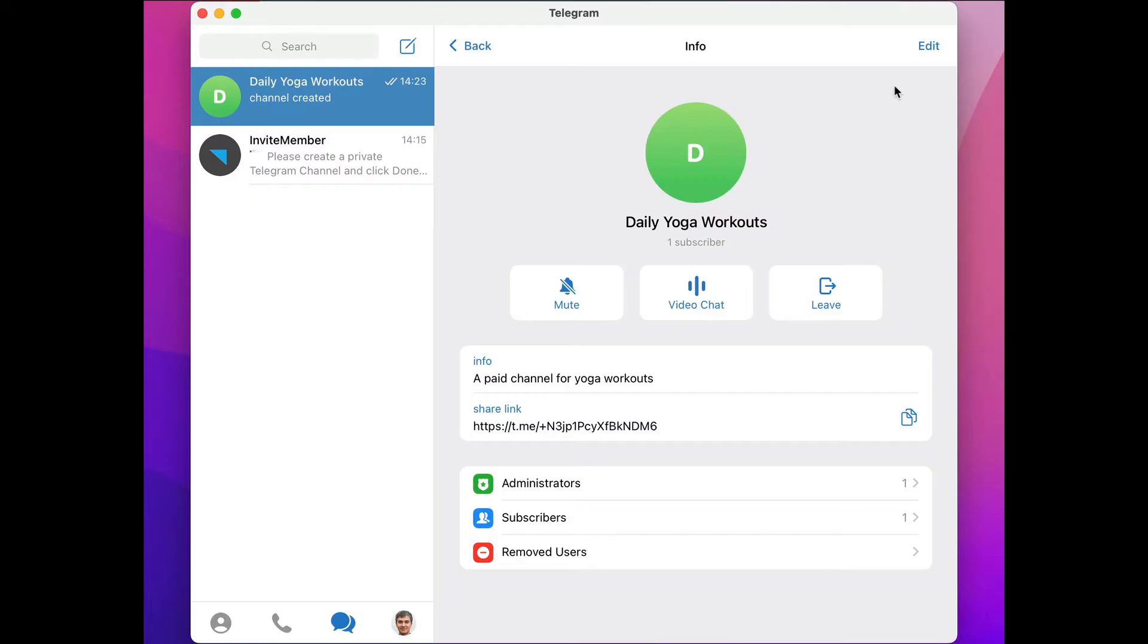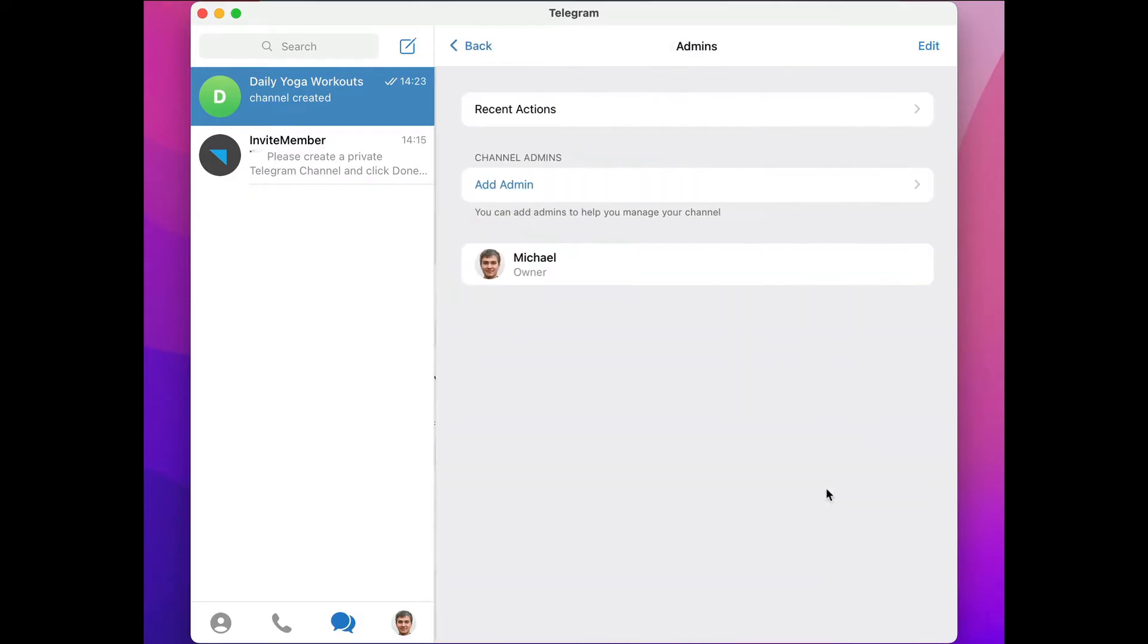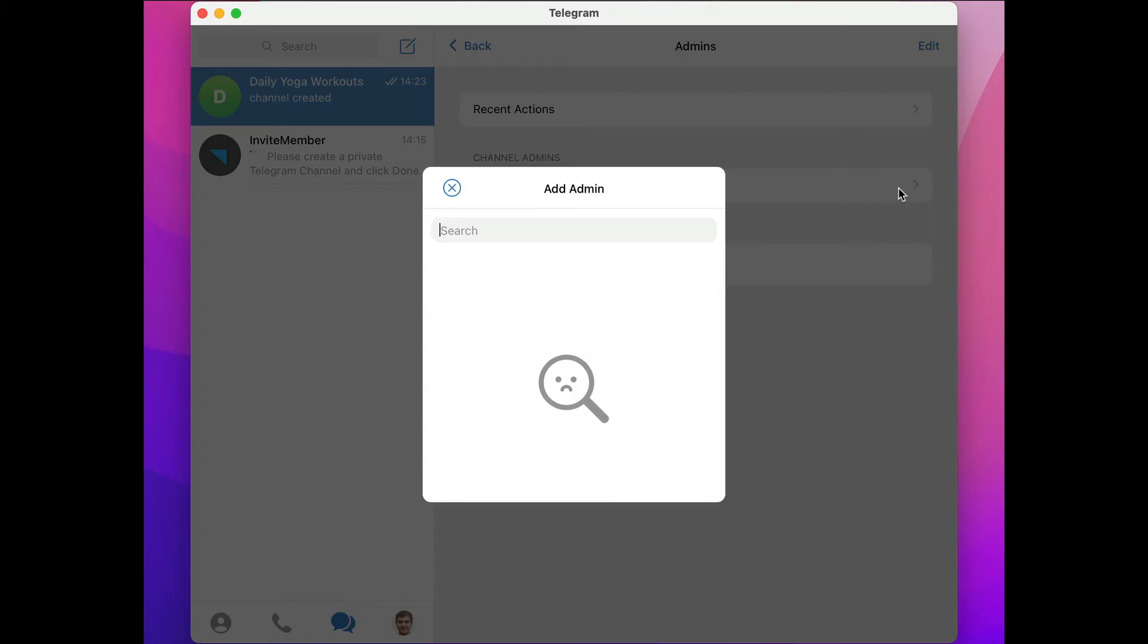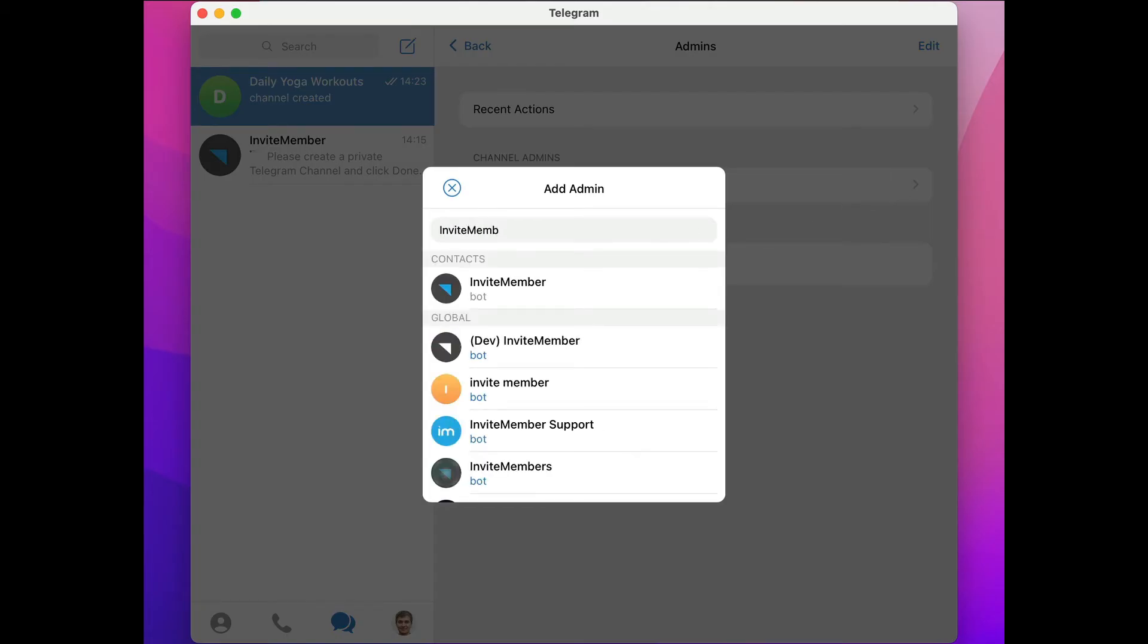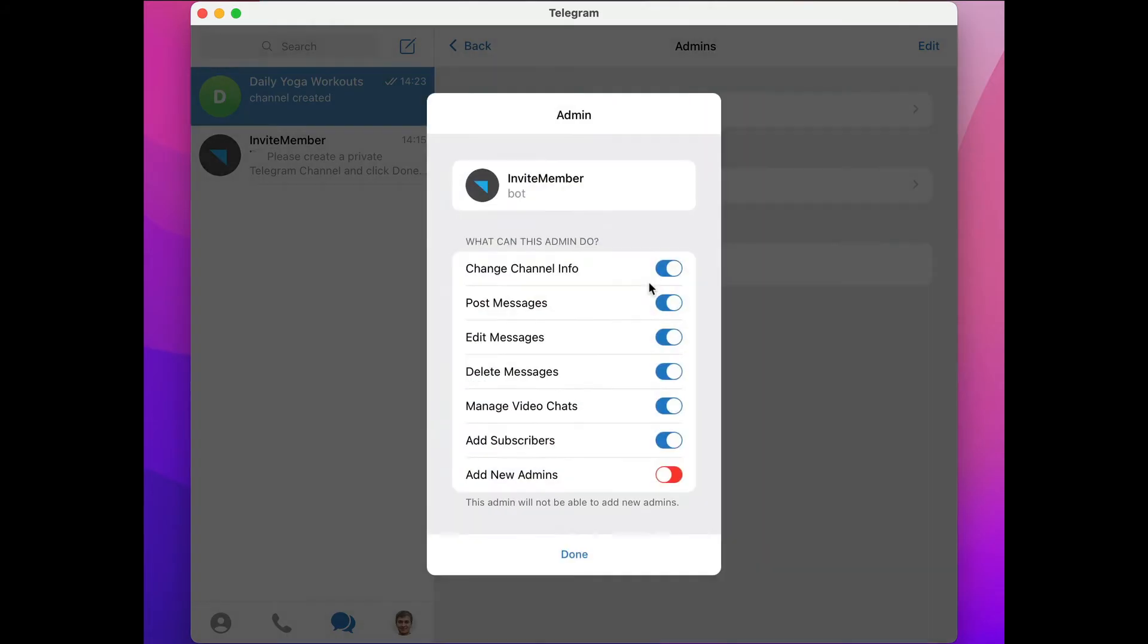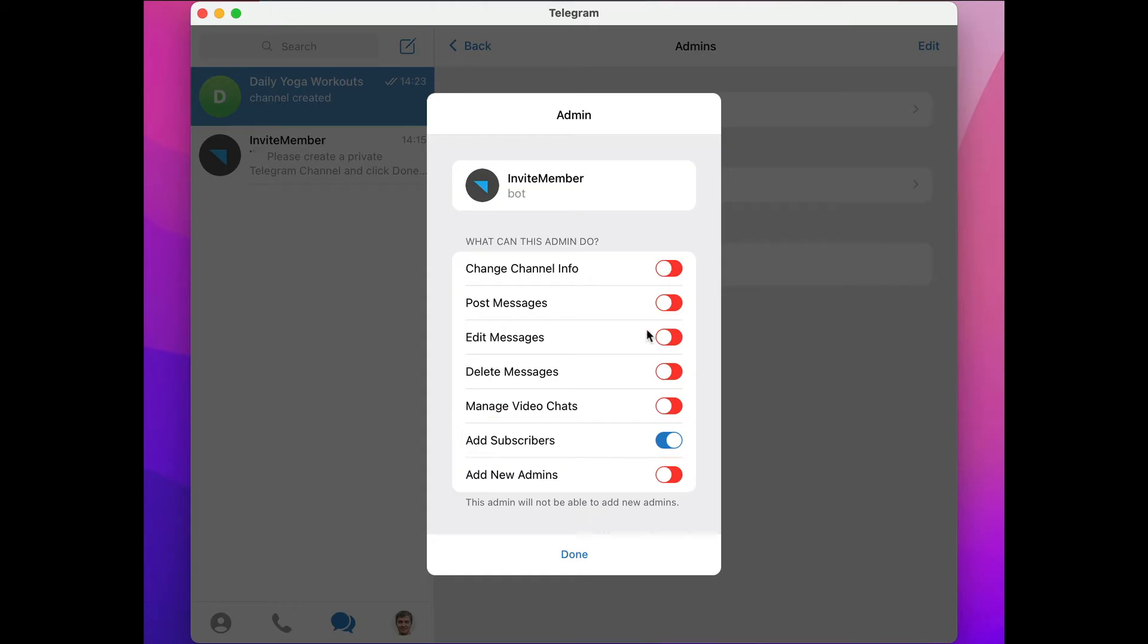Go to Administrators and click Add Administrator. Start typing the name of the Invite Member bot, and now you can select it. The only permission we need to give to the bot is Add Members, so we should disable everything else.